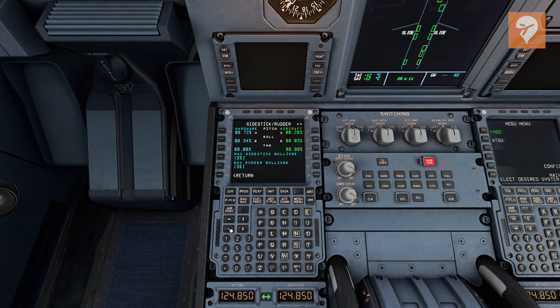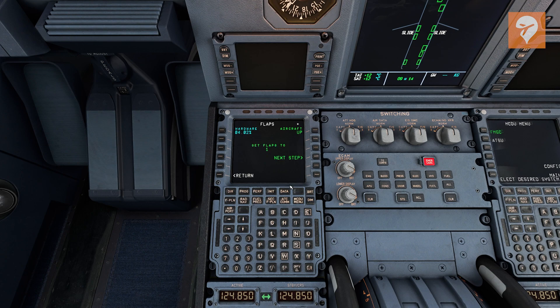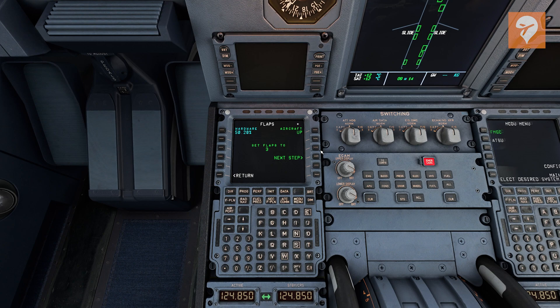Flap calibration I did have to change, as I used an axis for my flap inputs. Walking through the steps on the FMC was super simple though, and after that was done, everything worked great.